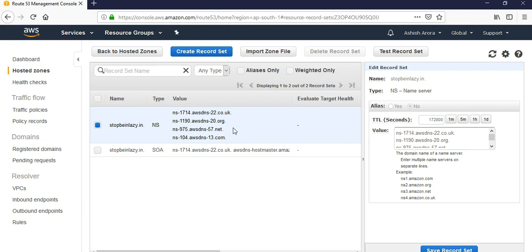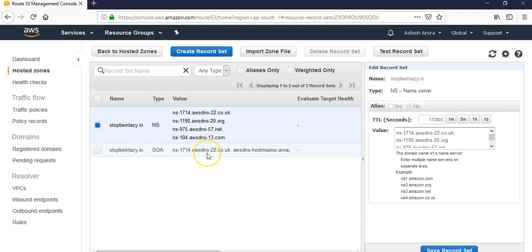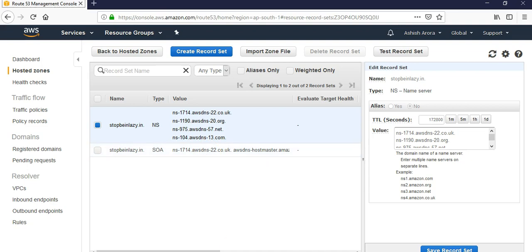That server holds information for stopbeinglazy.in domain. The name servers are typically cached for two days, more than 48 hours. So now if I go back to my image, it would say the DNS resolver chooses a Route 53 name server.